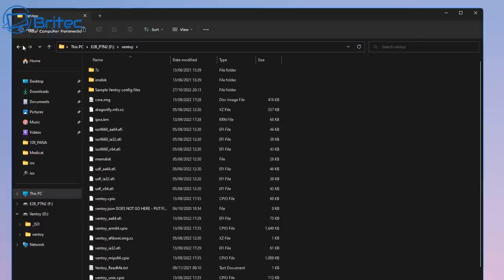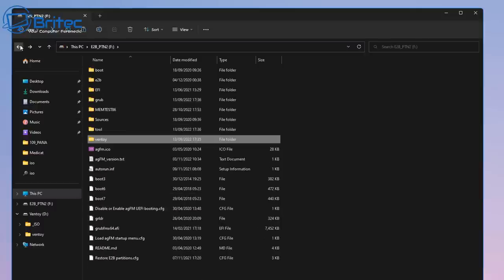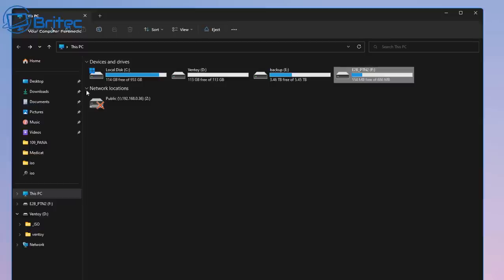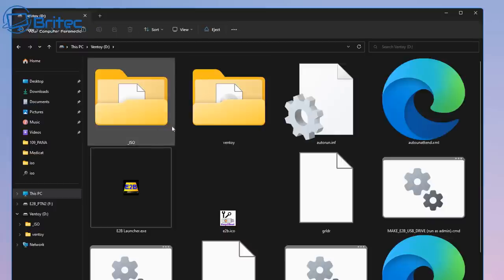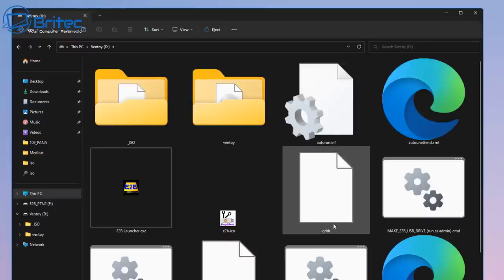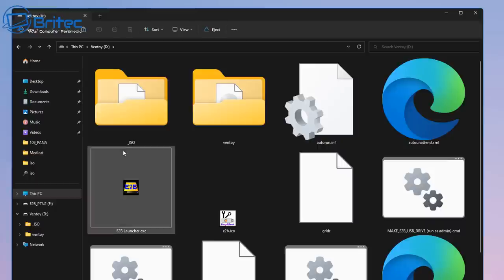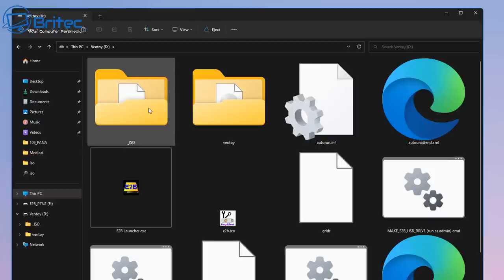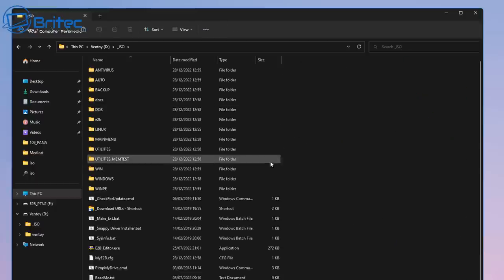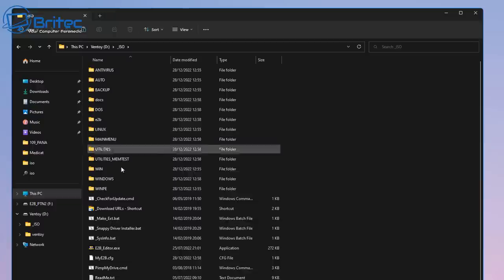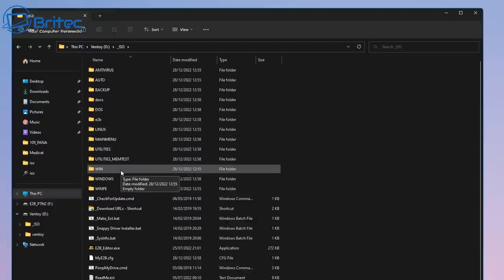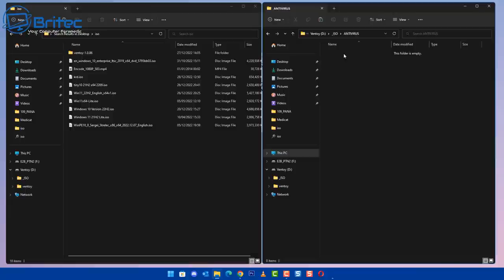Then we've also got the other partition here, which I'll quickly show you, which is our D drive, or which is named Ventoy here. And this is where all my ISOs can go inside here - it's in the underscore ISO folder. And you can see there's a bunch of folders in here called antivirus, auto, backup, and Linux, main menu, utilities, and stuff like that.